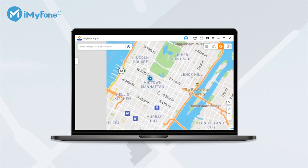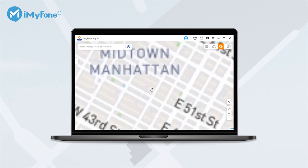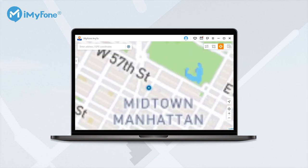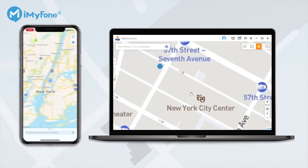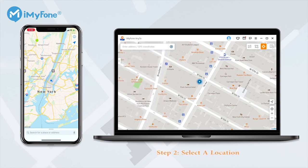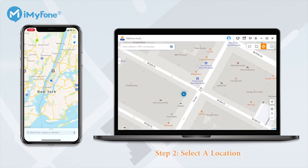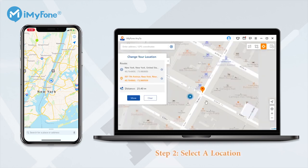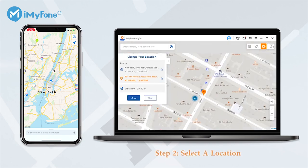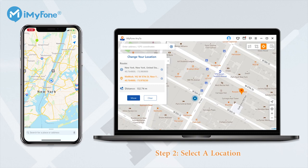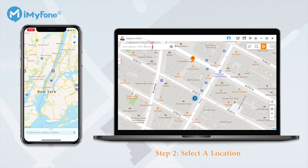You can zoom in and out of the map by scrolling the mouse and pin the location according to your needs. You can pinpoint any place to modify the destination or drag the pin on the map to your desired location. You are also allowed to use the search bar at the top left corner to search your destination.